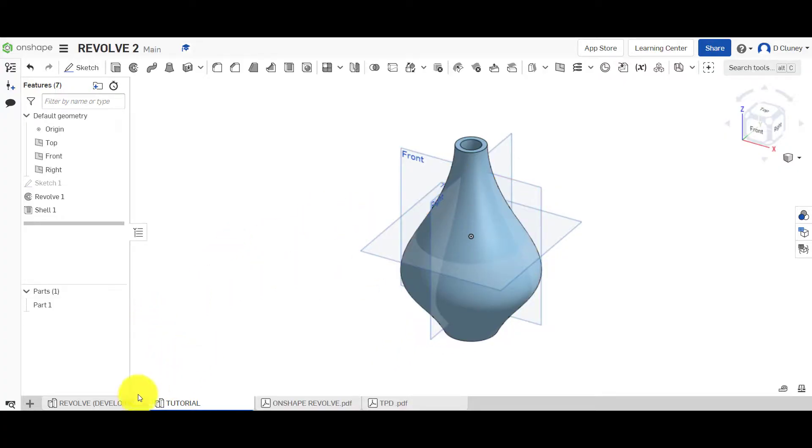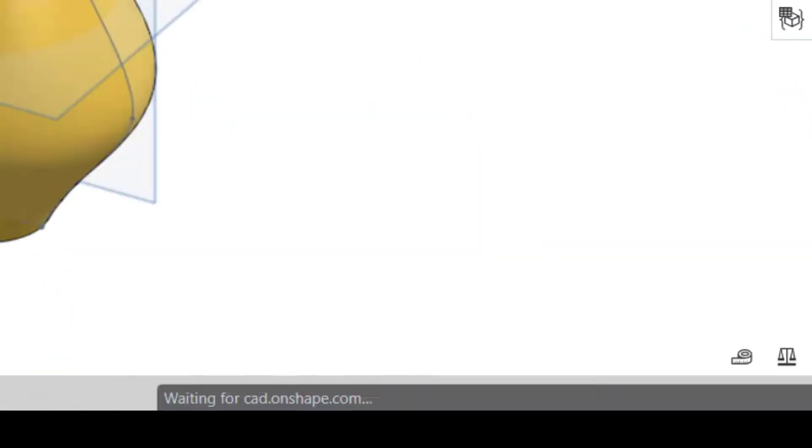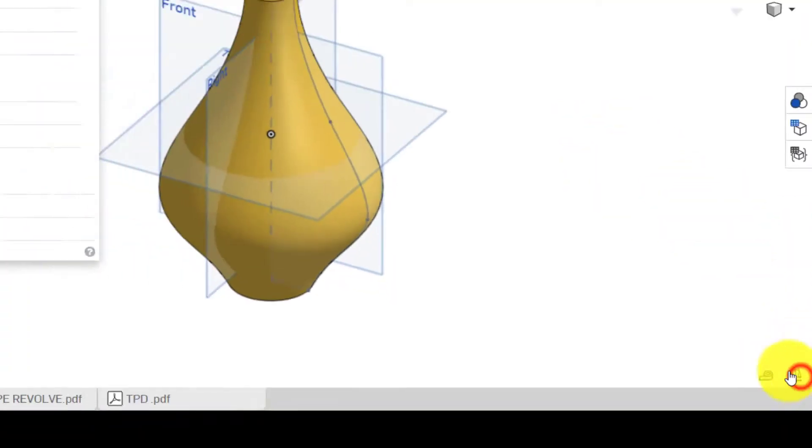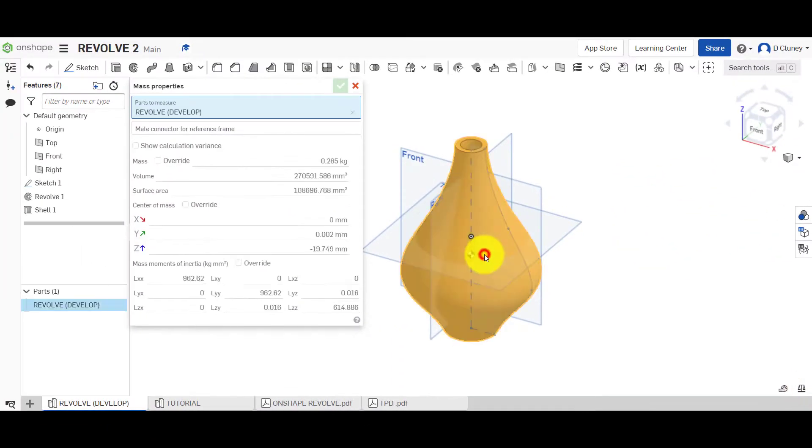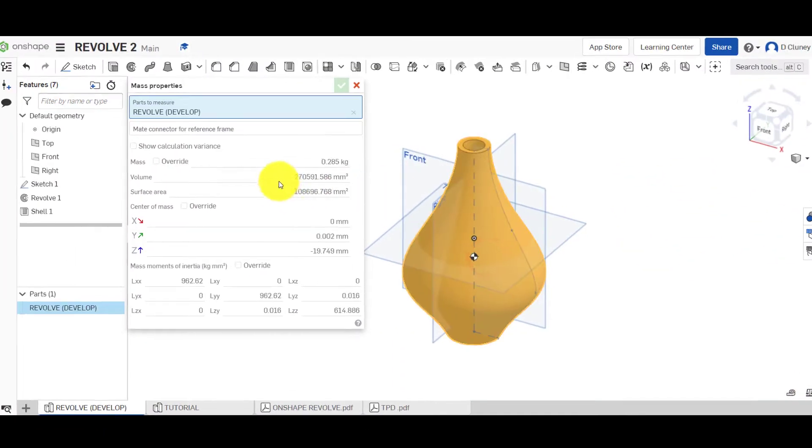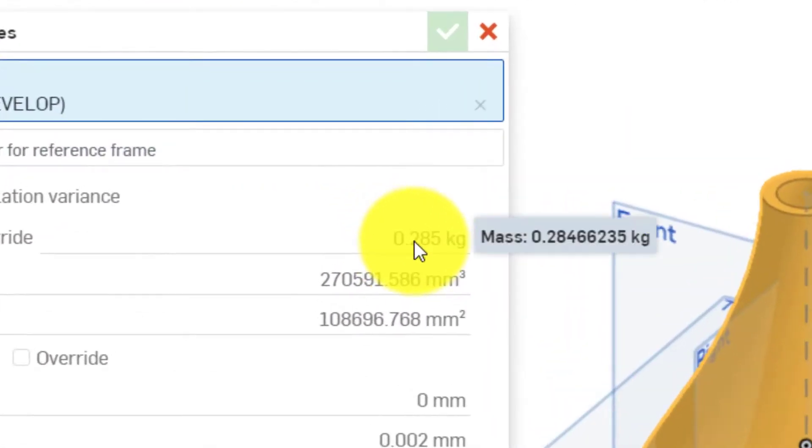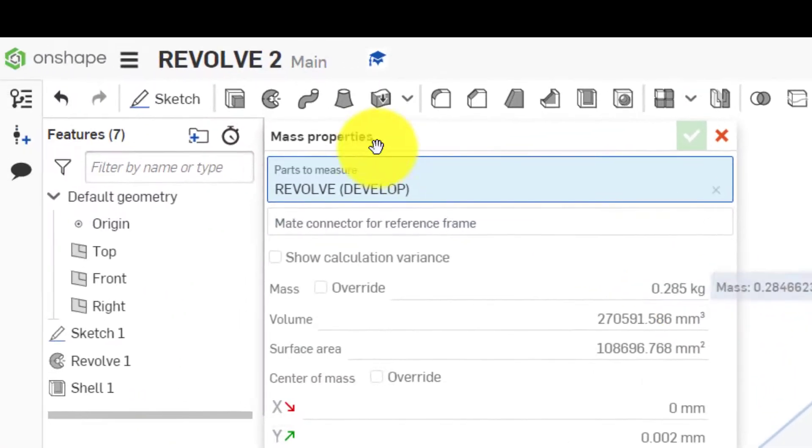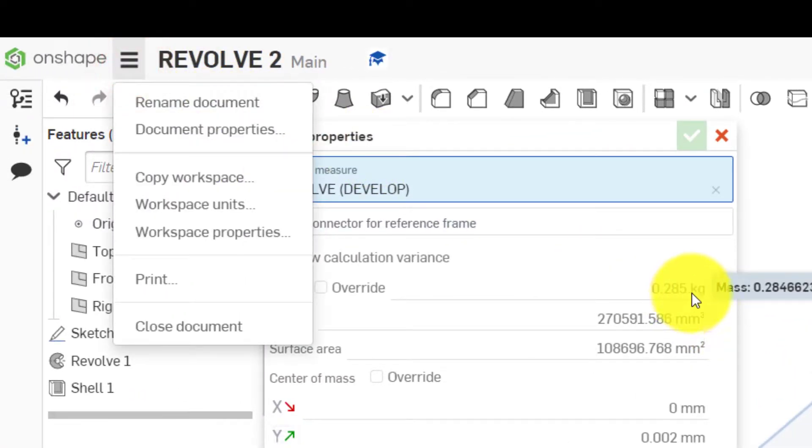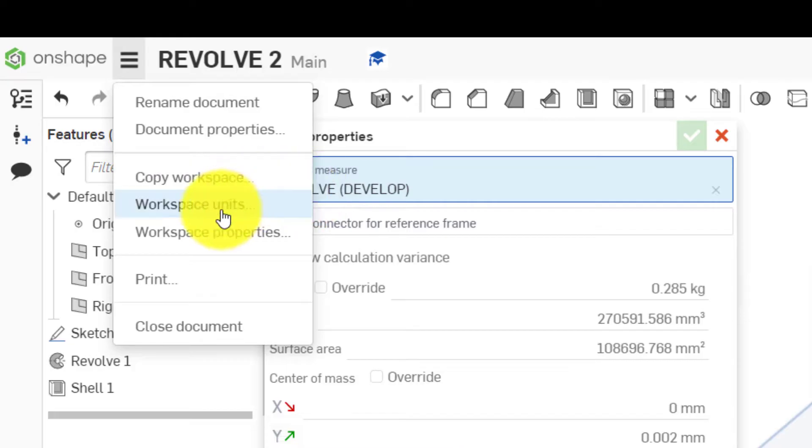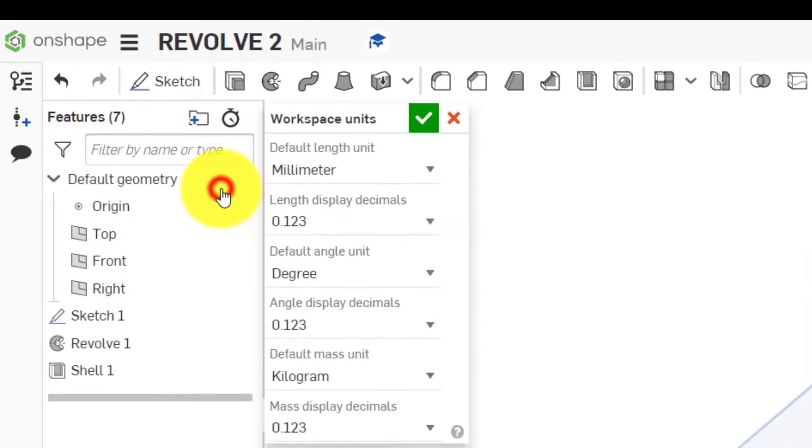Now, if we go back to this, let's have a look at the mass. So the mass of that is 0.285. If you need to, if yours is a different unit, you can go in workspace units.